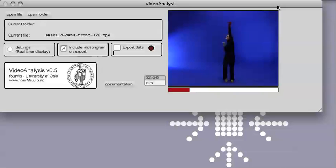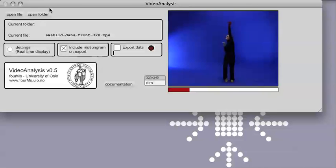Welcome to this brief tutorial about using the video analysis software for analyzing various types of music related movements. When you open the software you get the option of selecting either a file or a folder containing the videos that you want to analyze.